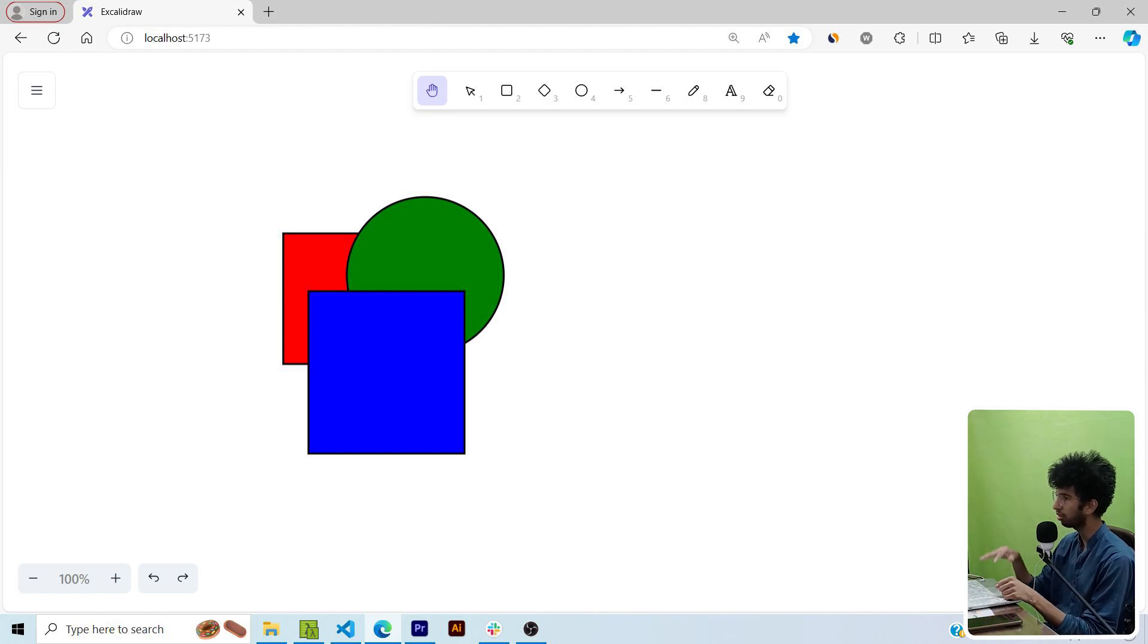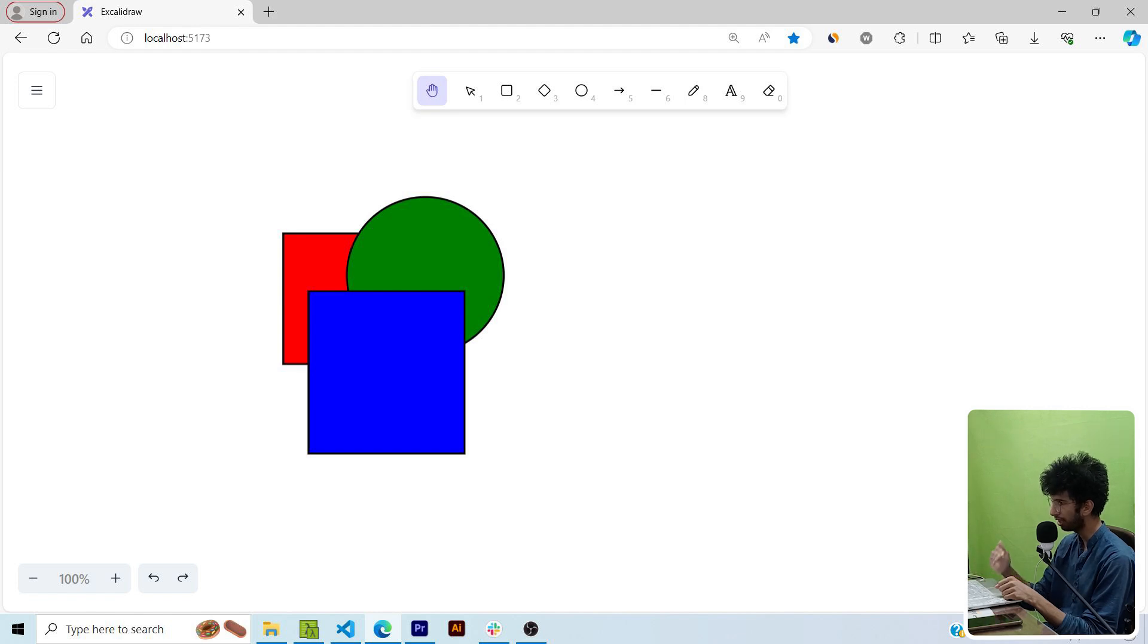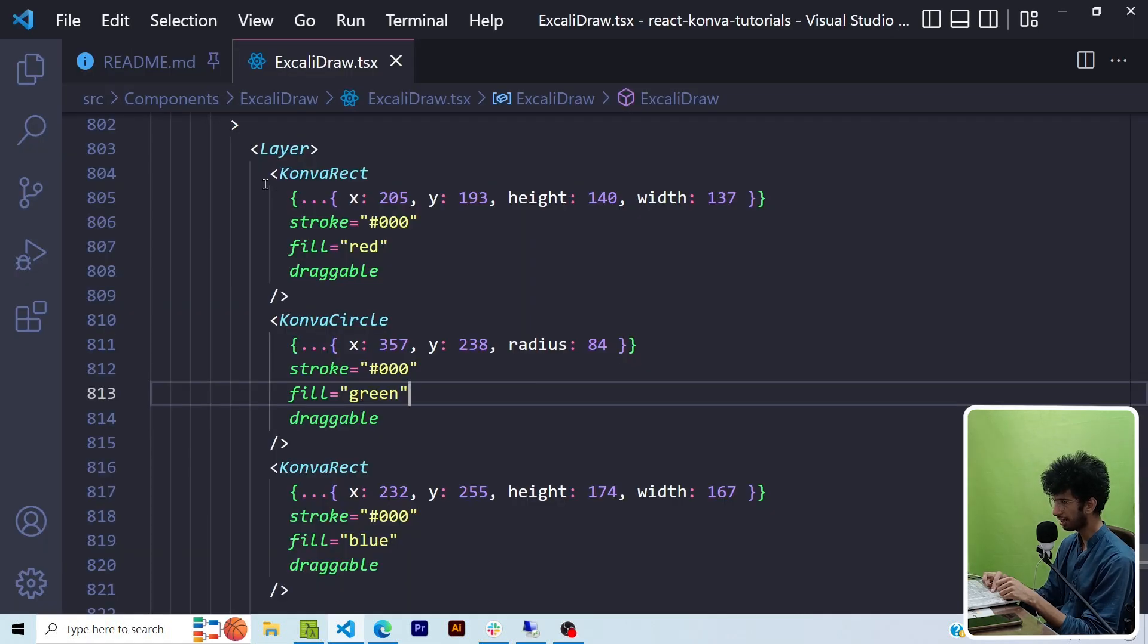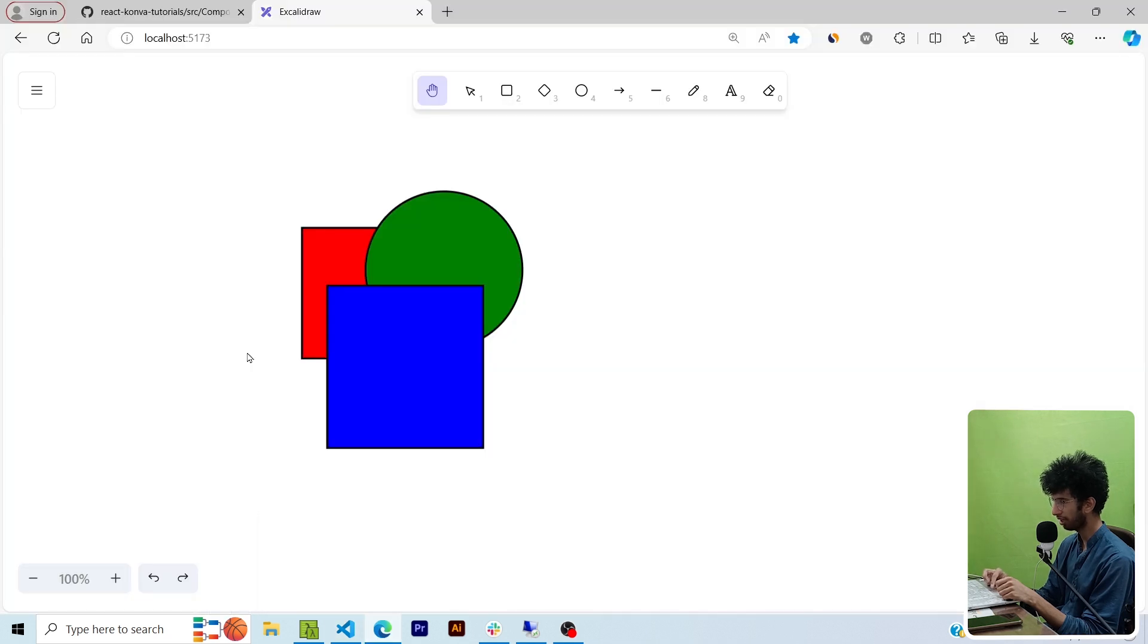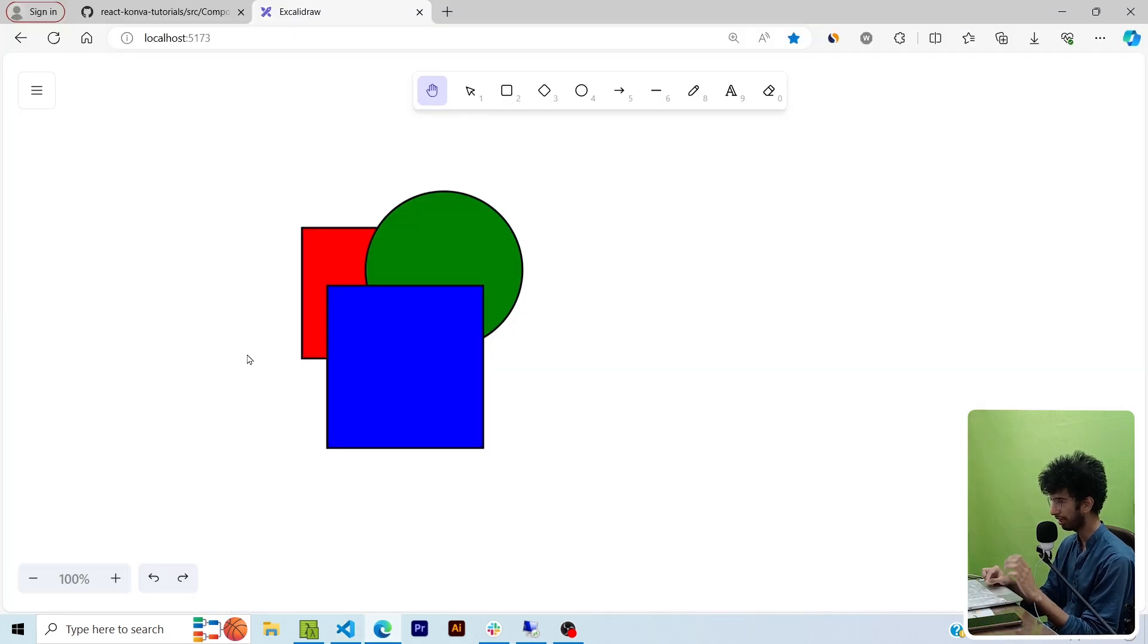In React Konva, the order in which these shapes are defined inside the layer component determines the layer in which they are in. As red rectangle is the first element that I've defined in the layer component, the red rectangle is far behind in the stacking context and every other shape is in front of it.